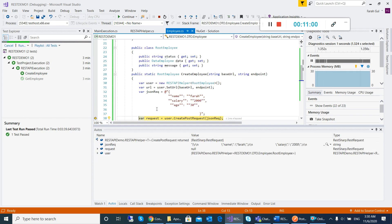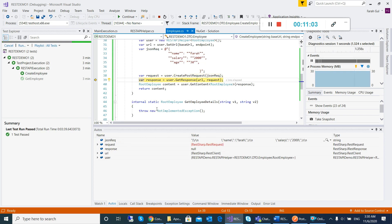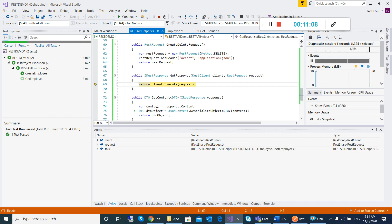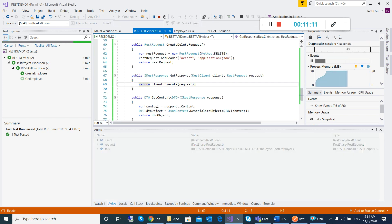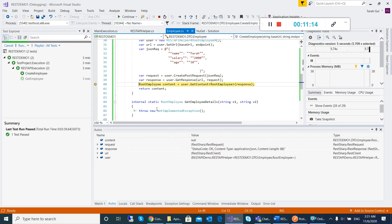My request will be returned successfully and then I execute the request, and my response will be returned.